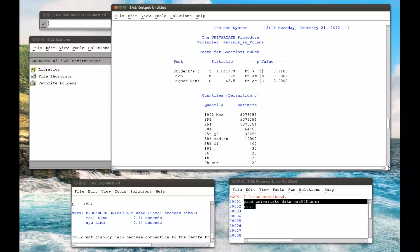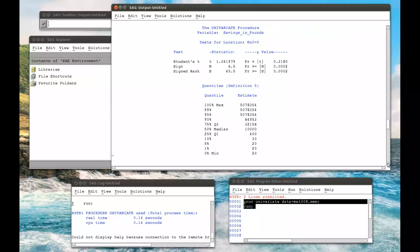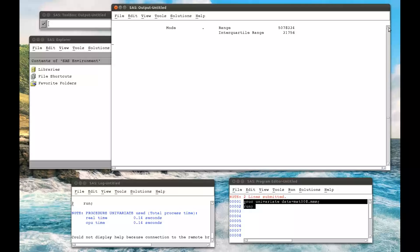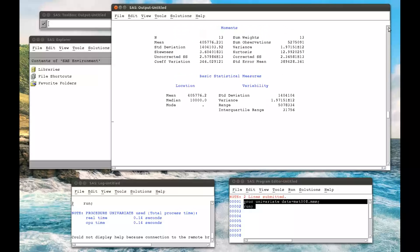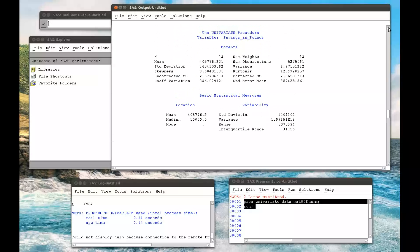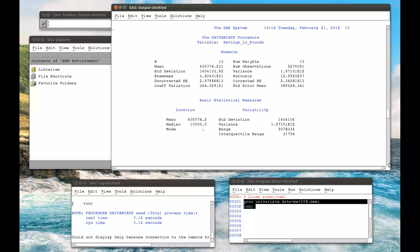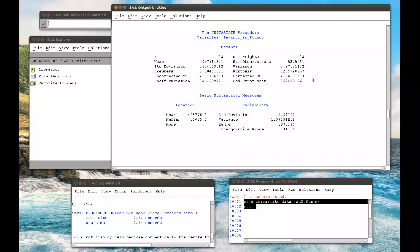Savings in pounds. We have the quantiles, the various statistical tests, as well as all the other moments.